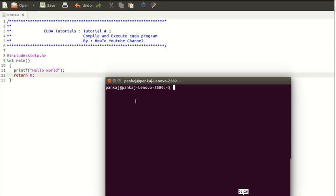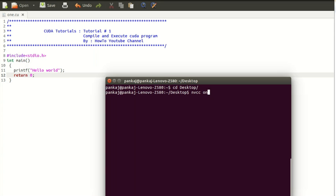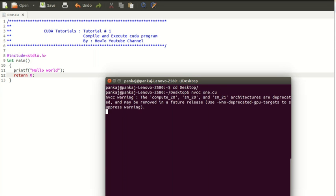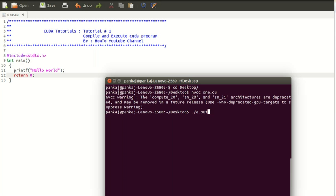Once saving is done, open your terminal and change directory to the location where this file is saved. Compilation can be done with NVCC filename. Once compilation is done you can execute the file using ./a.out.